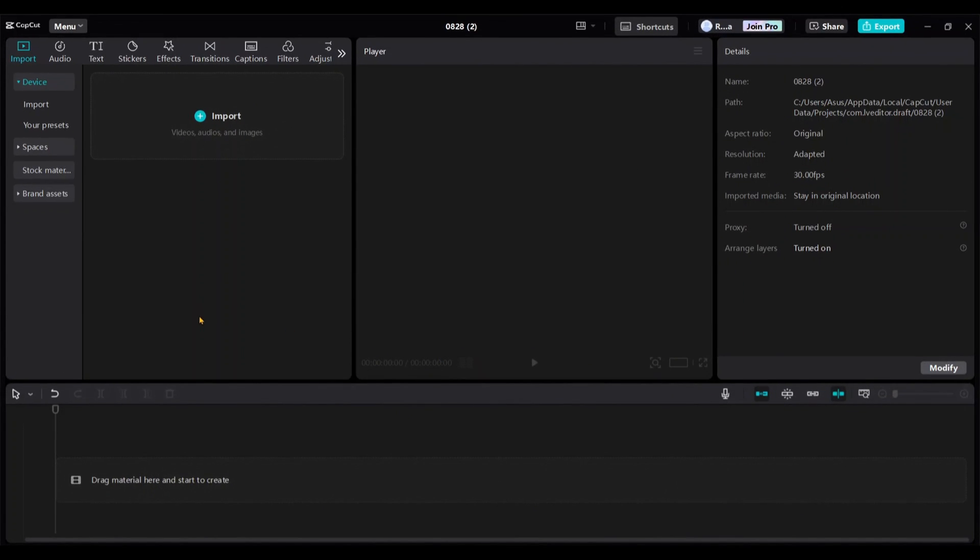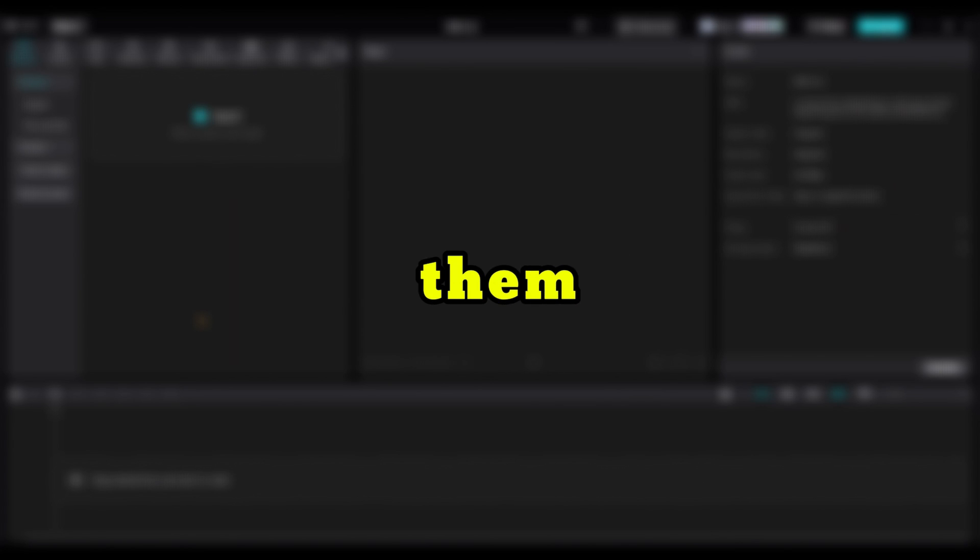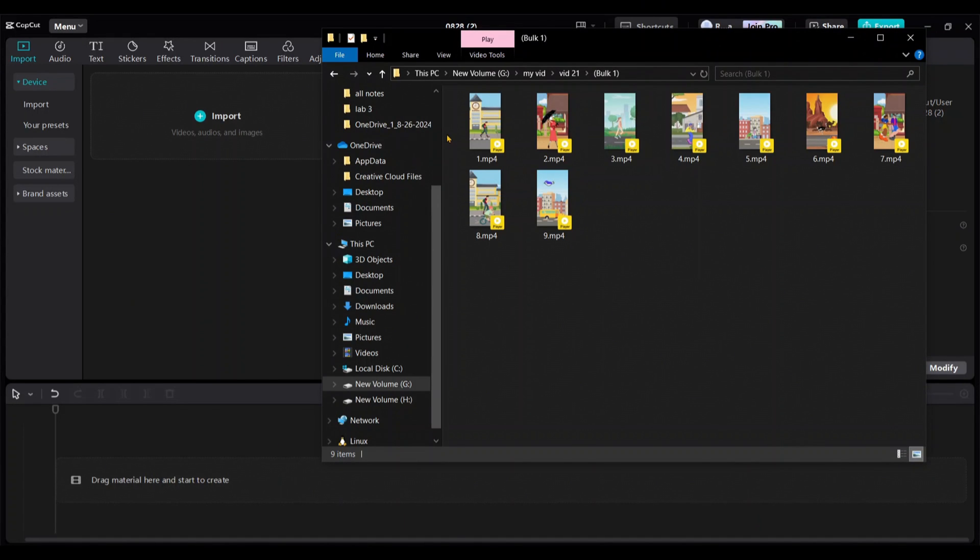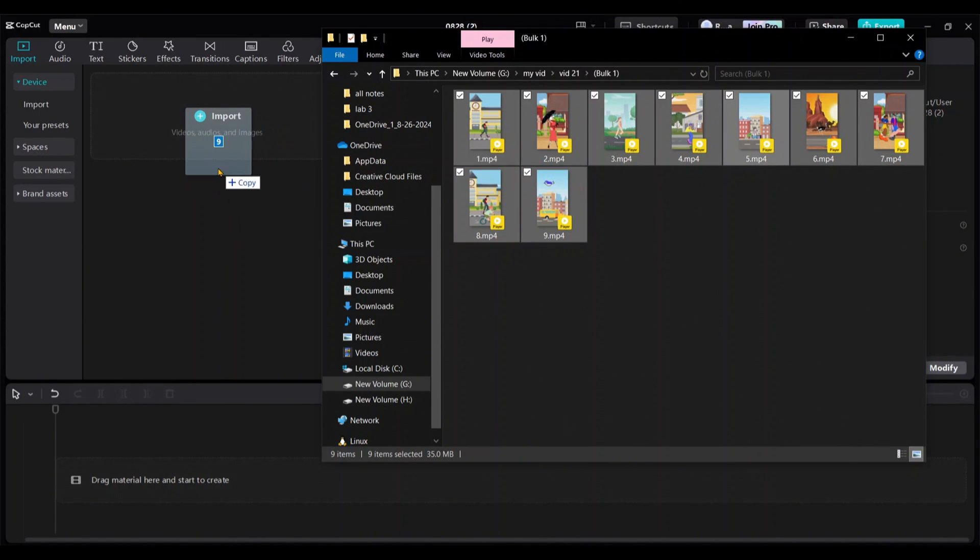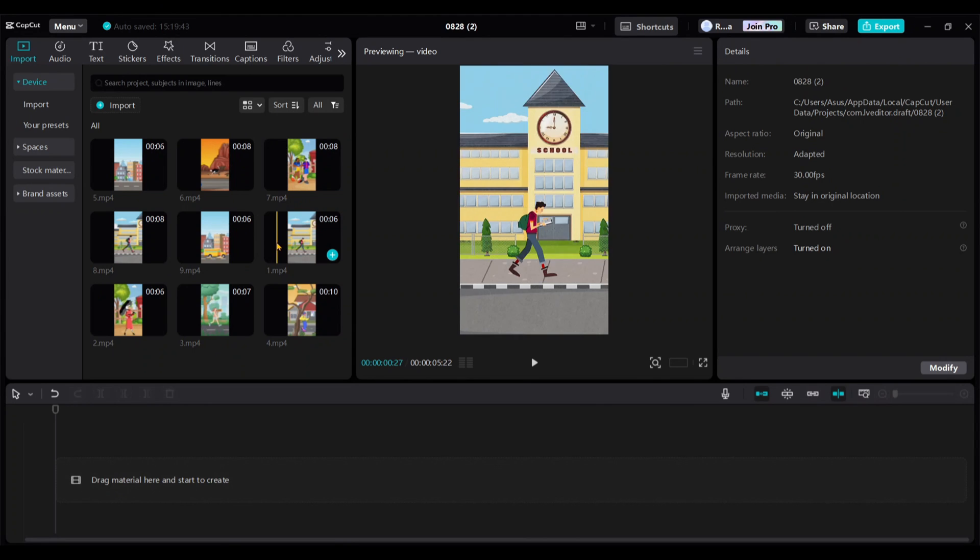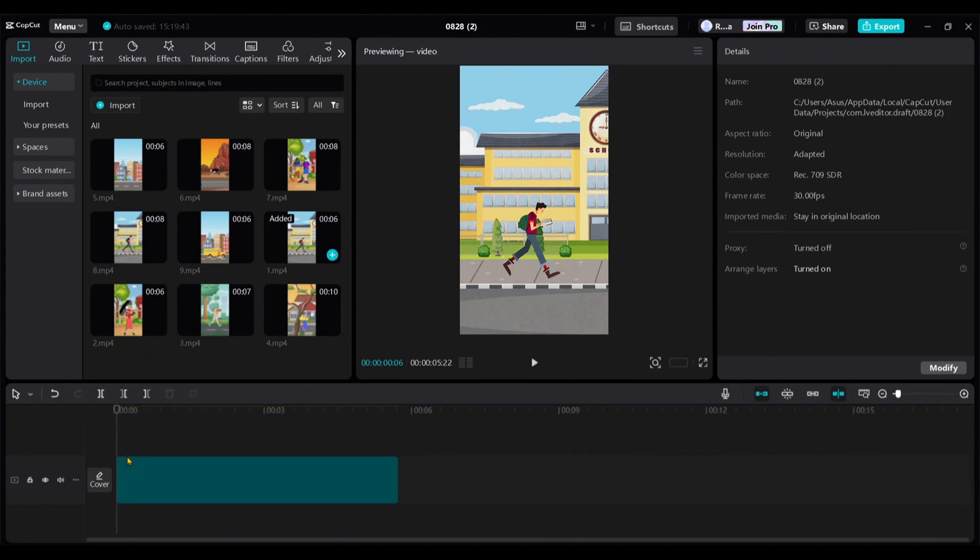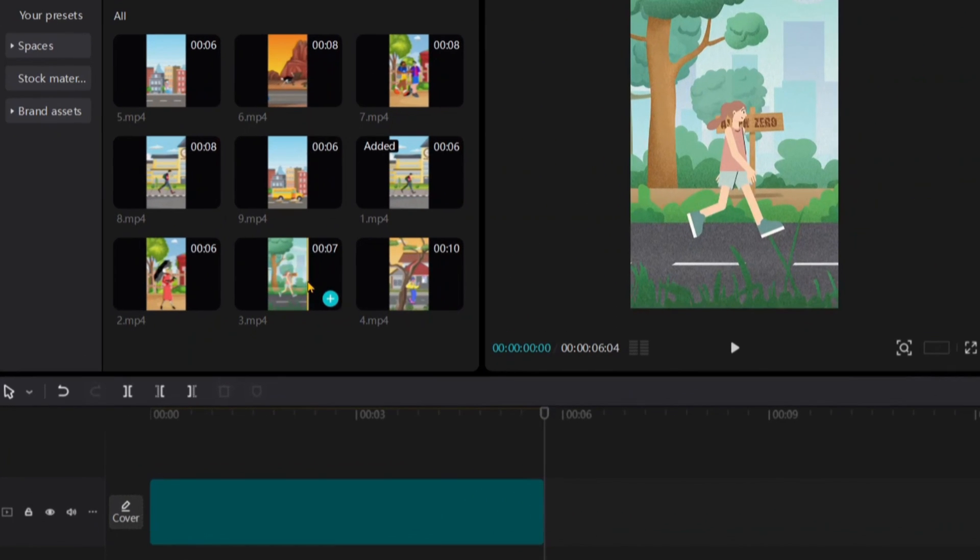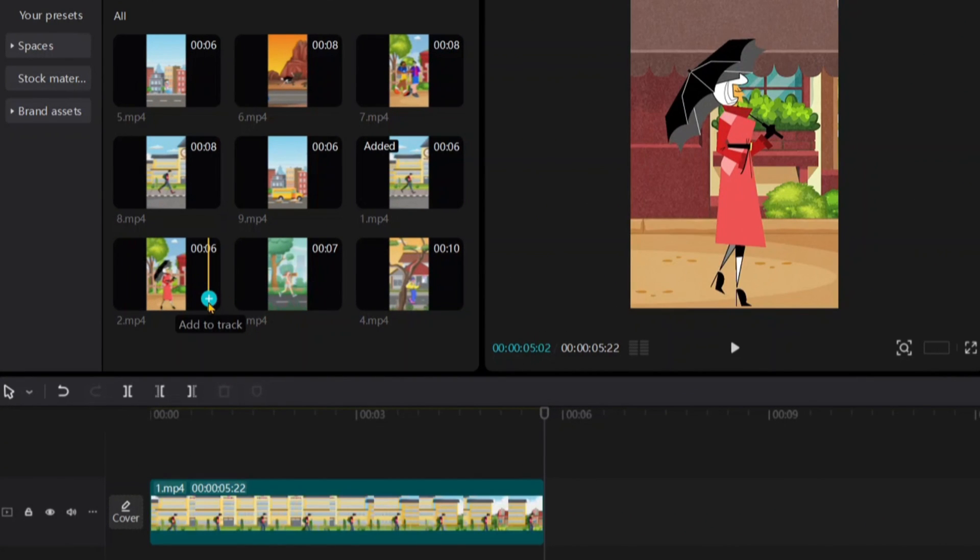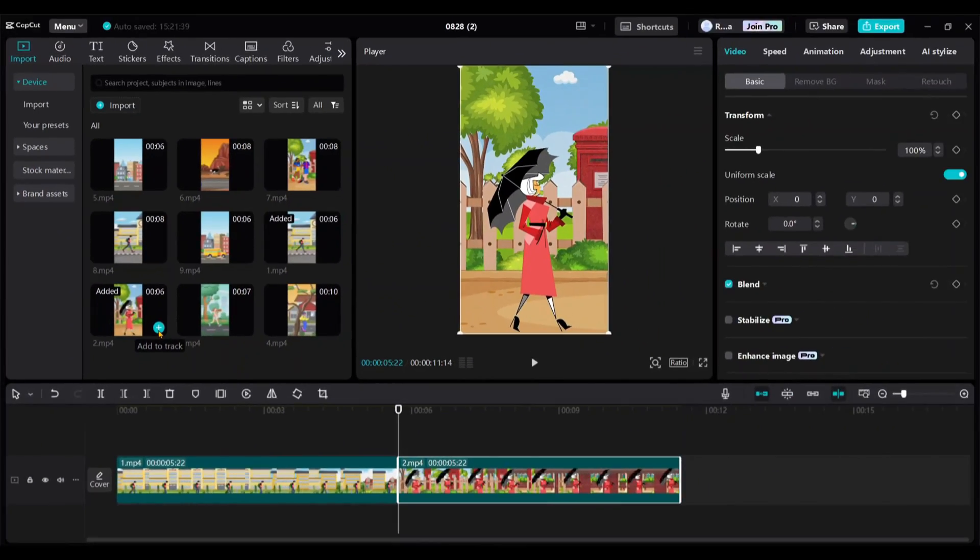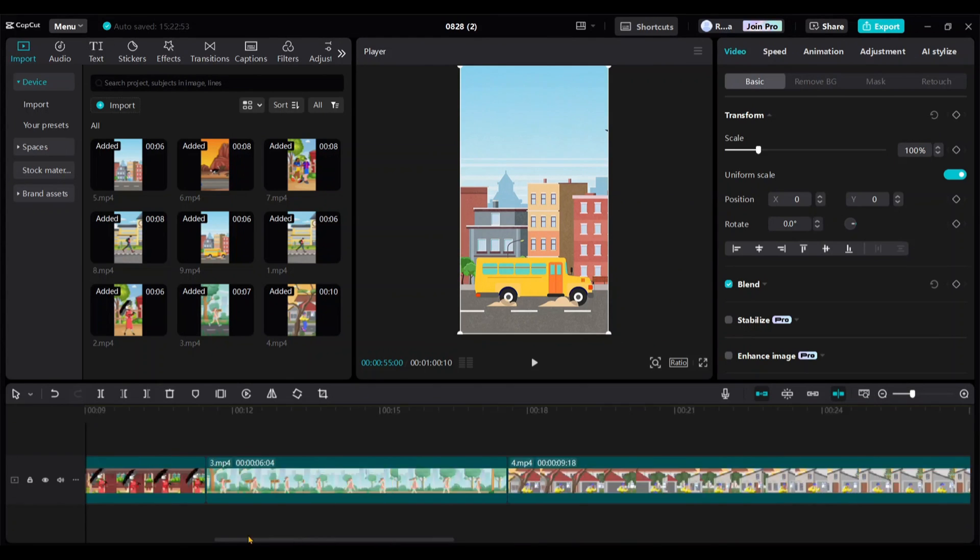Open CapCut, where we'll edit all nine short videos together and then export them separately one by one. I'll show you how. First, import all the videos into CapCut like this. Then, drag and drop each video onto the timeline. You can also use this plus icon of each media to add them to the timeline. I've added all the videos this way.